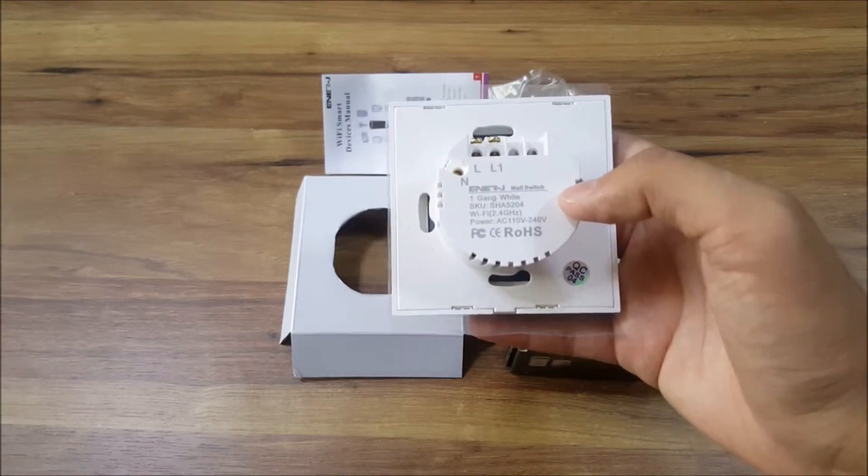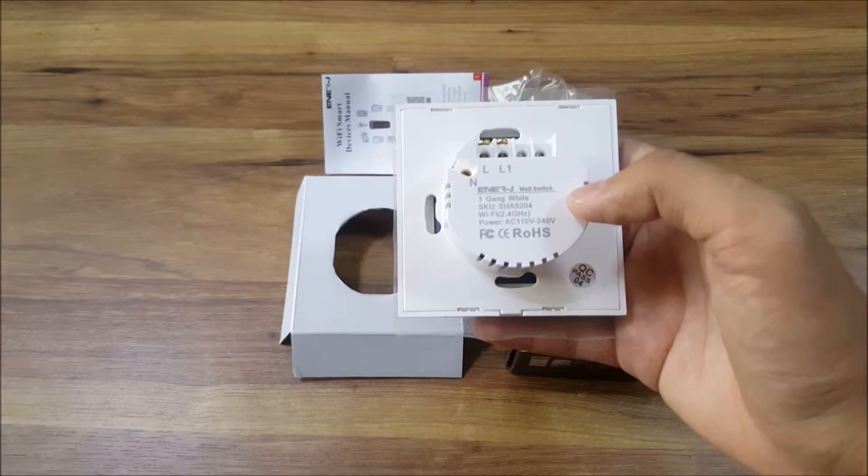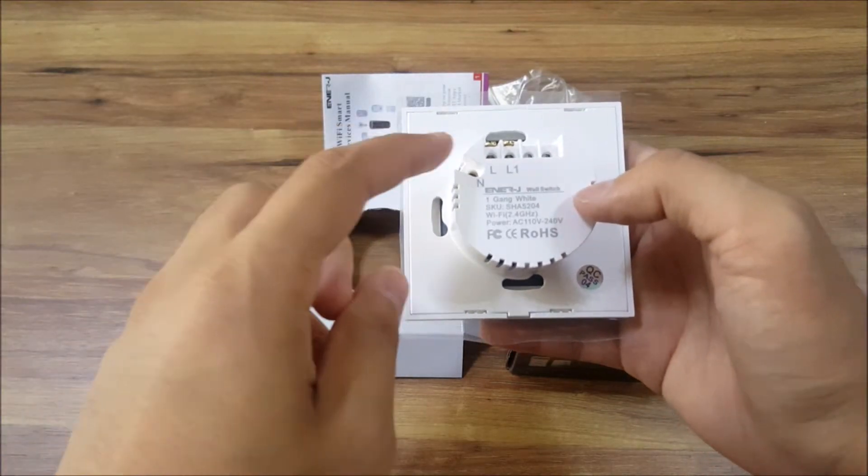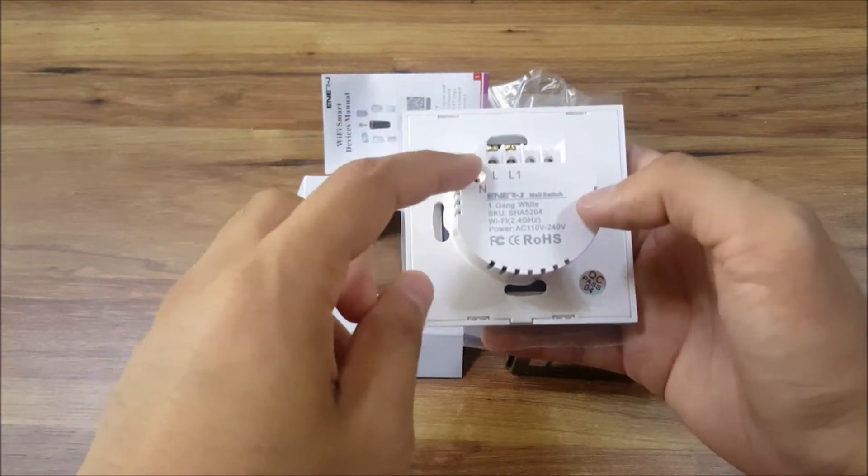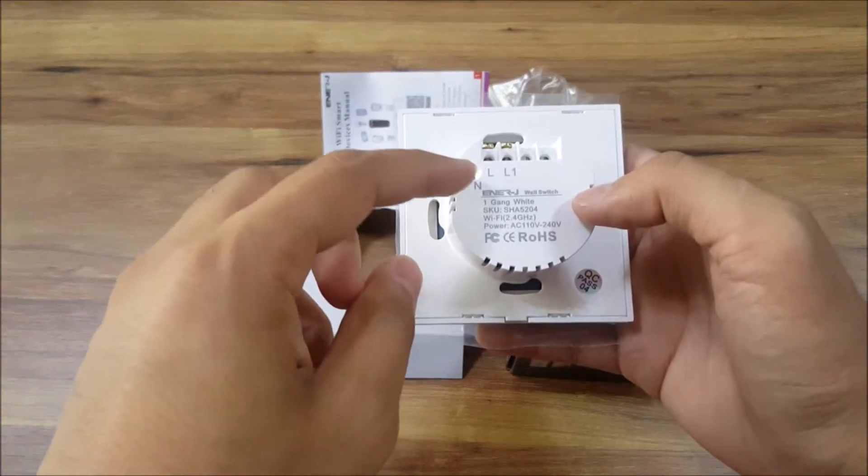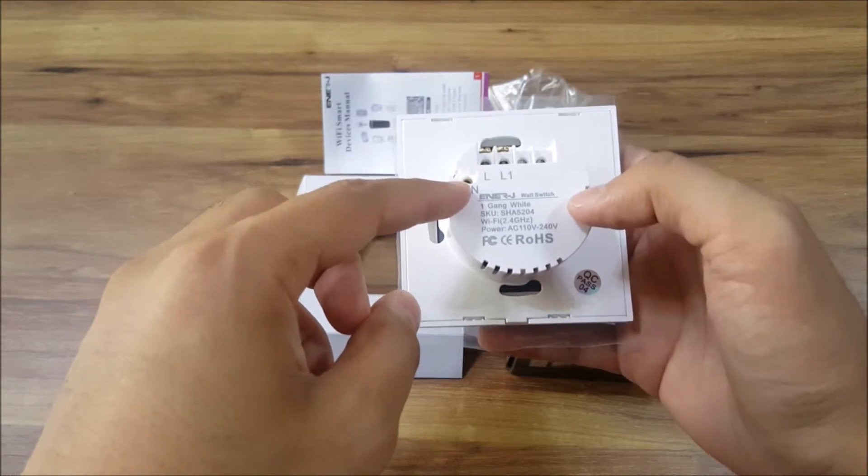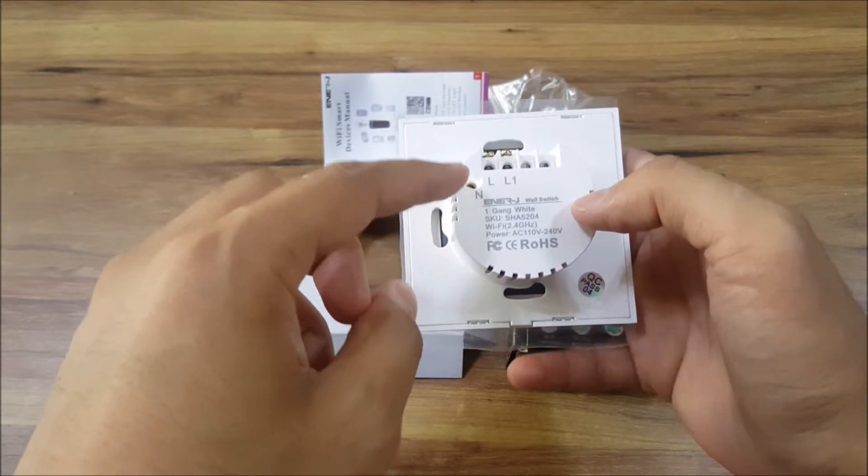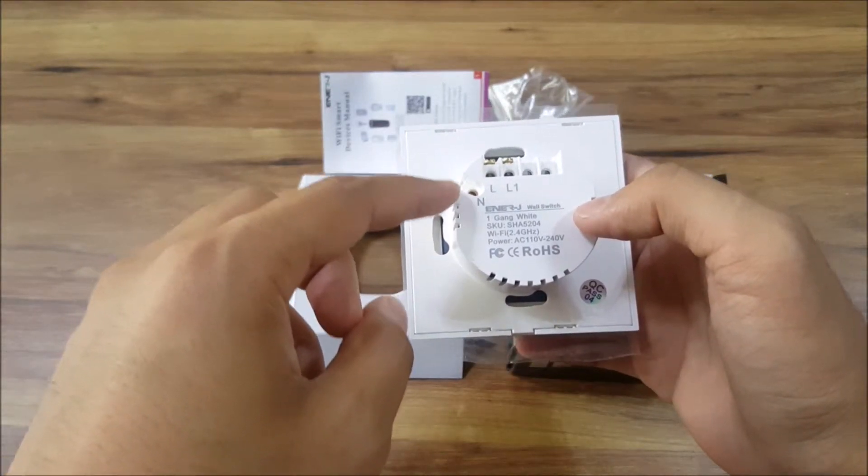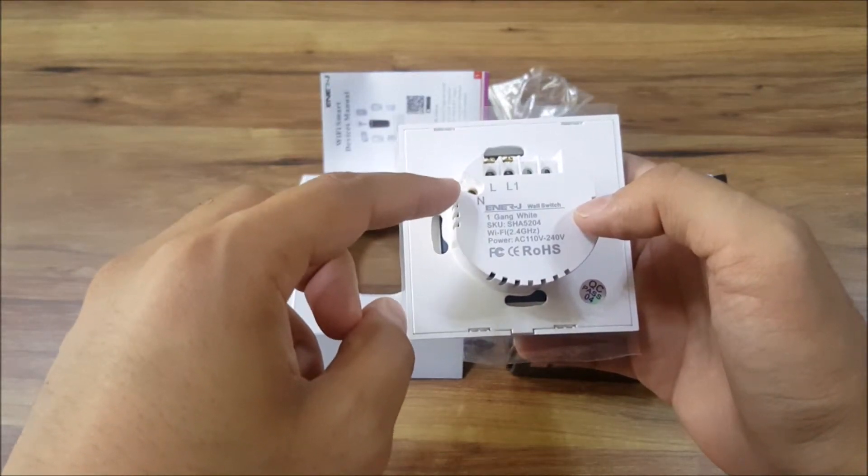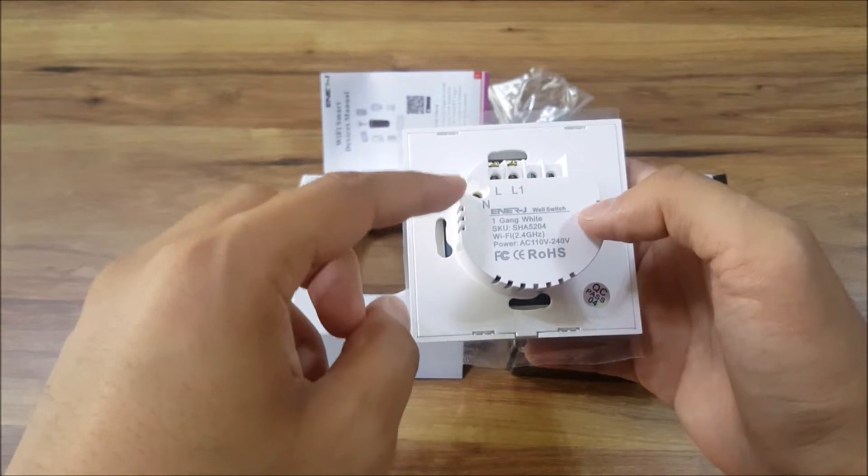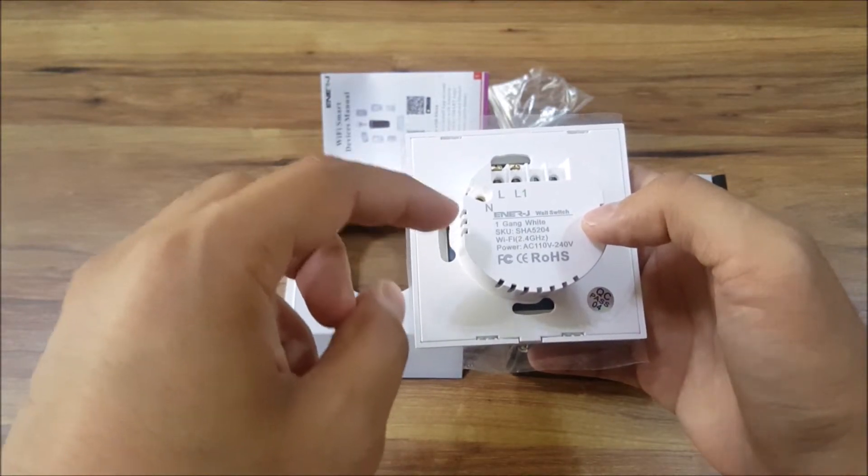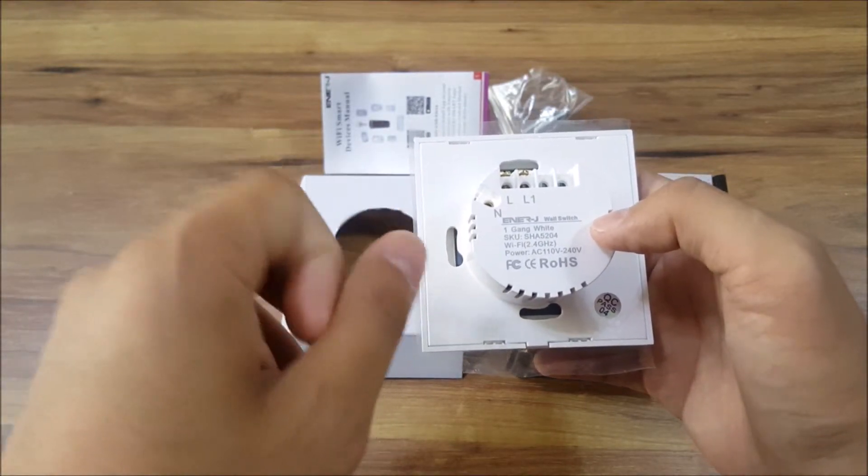In regards to the wiring, one thing to keep in mind is that this switch requires a neutral wire and this is important to pay attention to because it might cause an issue for some people.